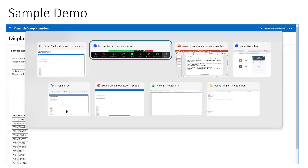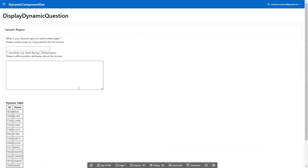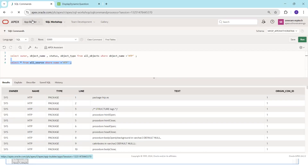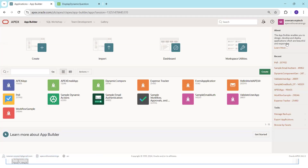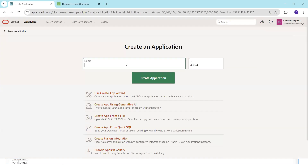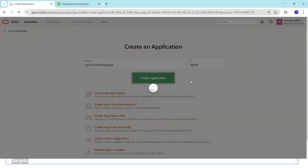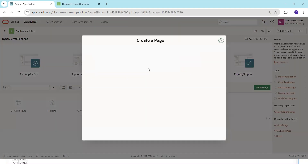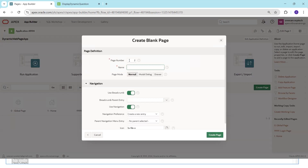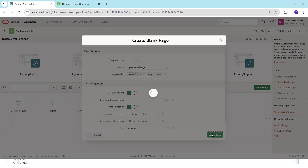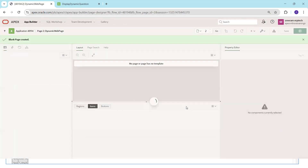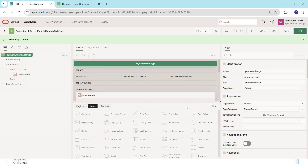Now we'll go to the APEX application and try to build the sample. Click on App Builder. If you already have an application you can skip creating one; otherwise, create a new application — a dynamic web page app. Then create a blank page.